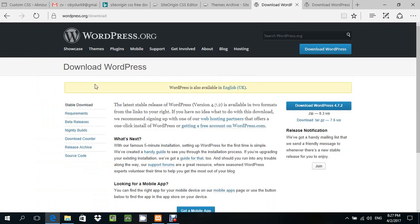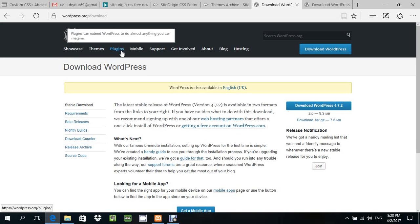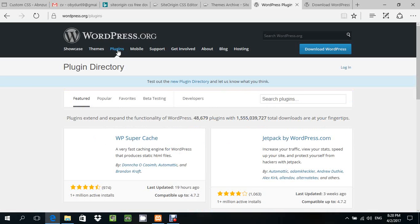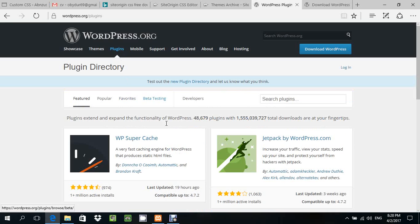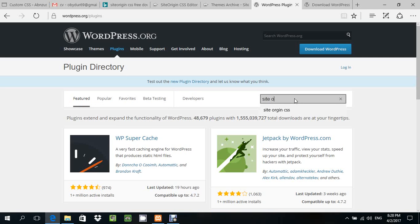You can get many, many versions, themes, and plugins. You can download themes and plugins. There are many, but you need to find SiteOrigin CSS.